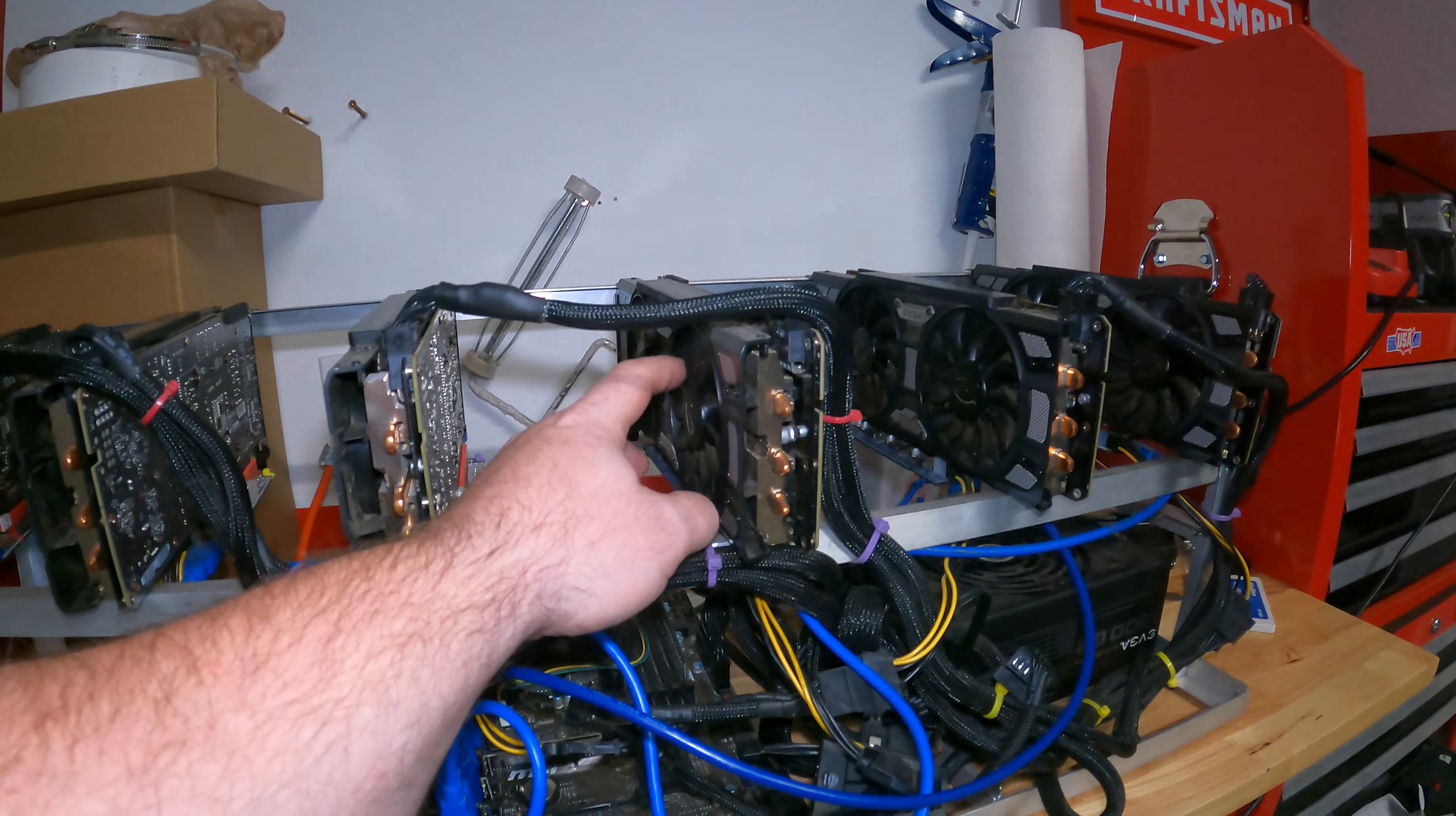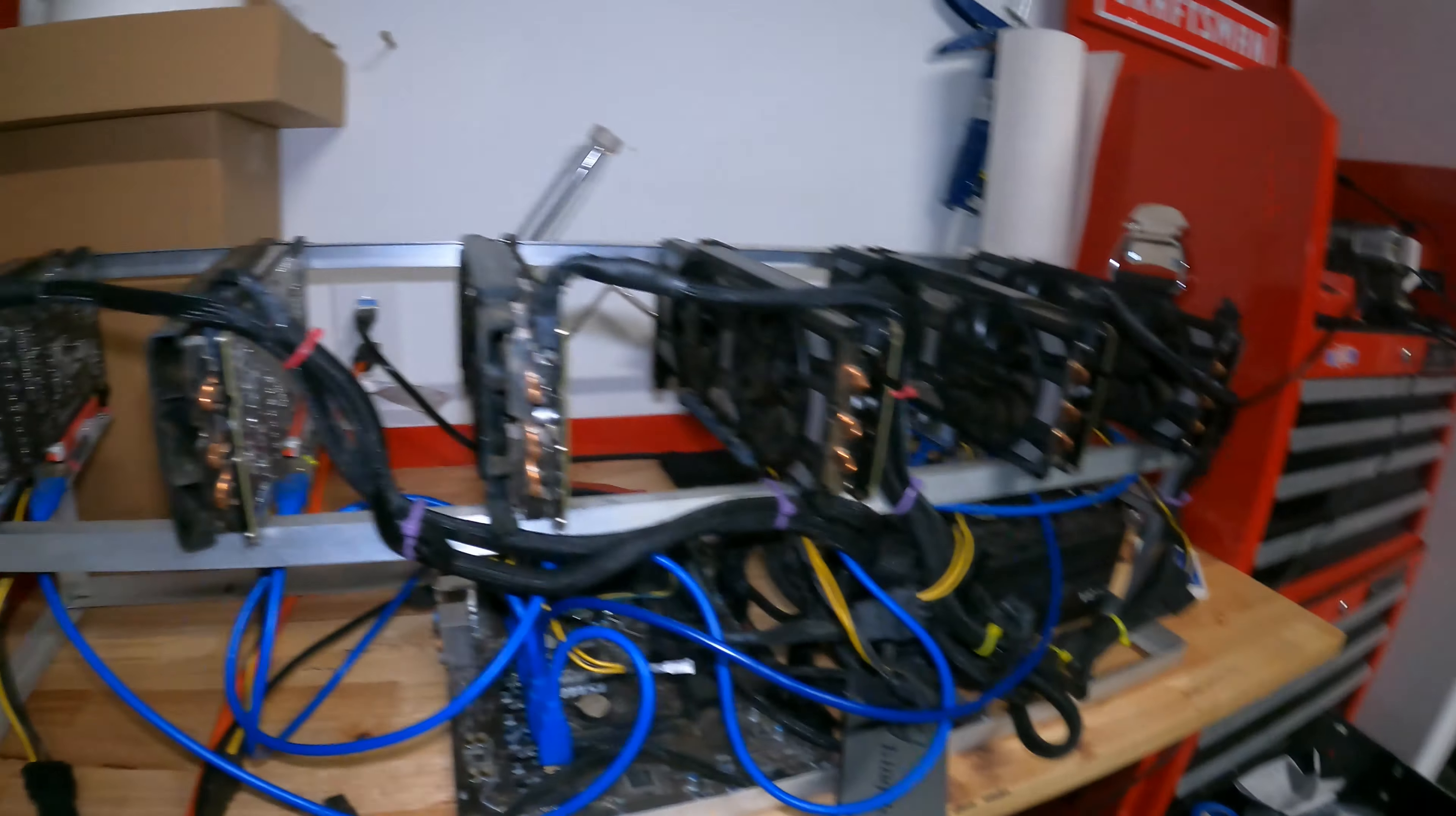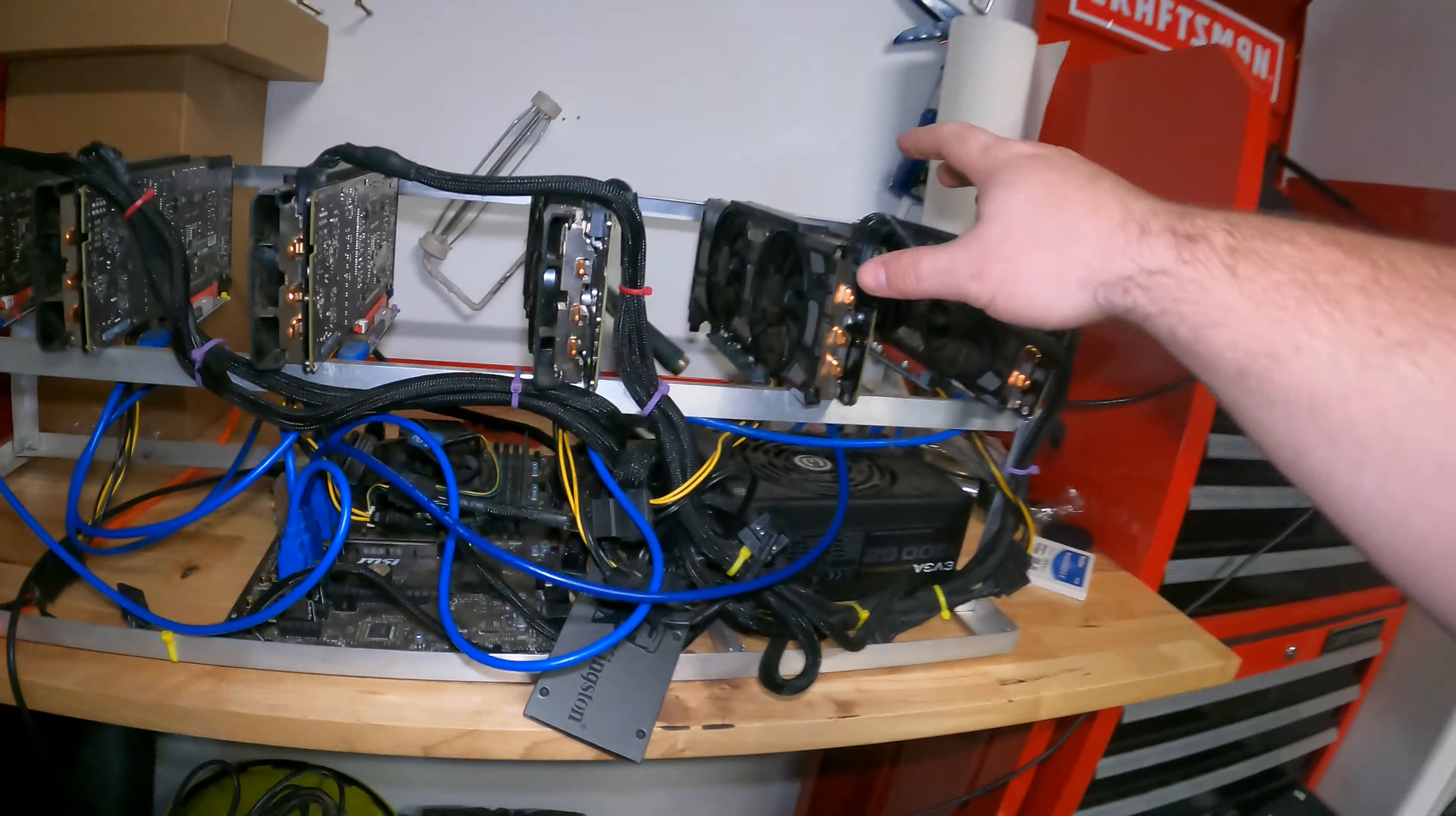In this video, I will be doing a teardown of this rig and I'm going to tear down all the GPUs, disassemble all of them, I'm going to repaste, I'm going to clean them thoroughly with rubbing alcohol.